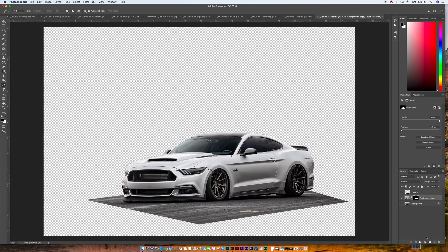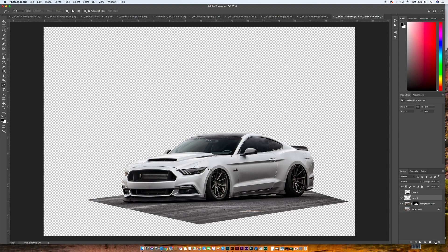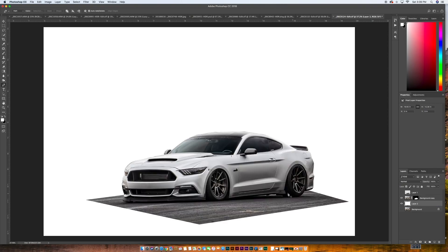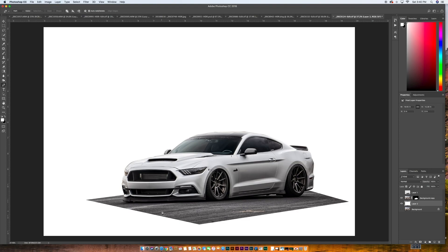And if we build a new layer underneath that, let's hit X to get white. And then let's go option or alt delete to fill that with white. We'll move that underneath. And now you can see our car is cut out. We have that frame. And now we want to make it look a little bit more like it's a photograph and kind of floating.